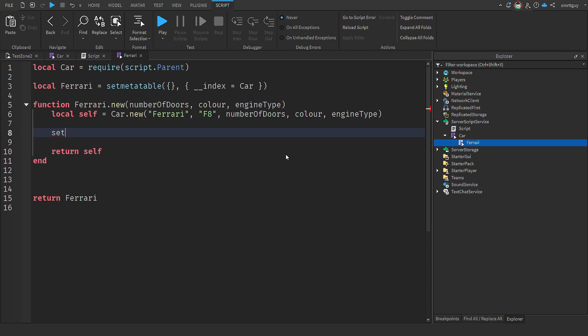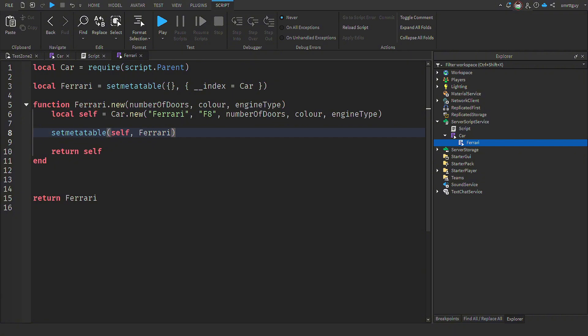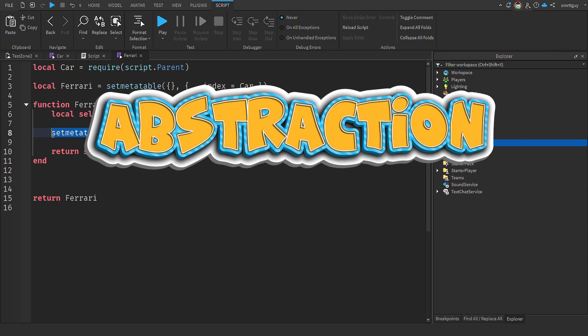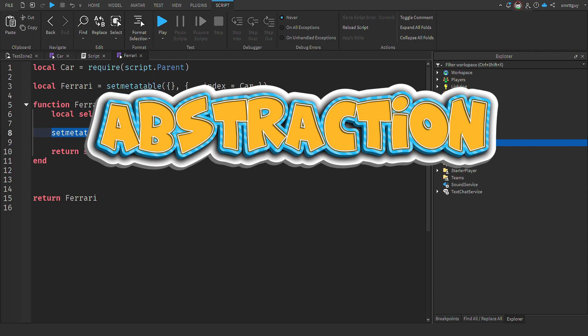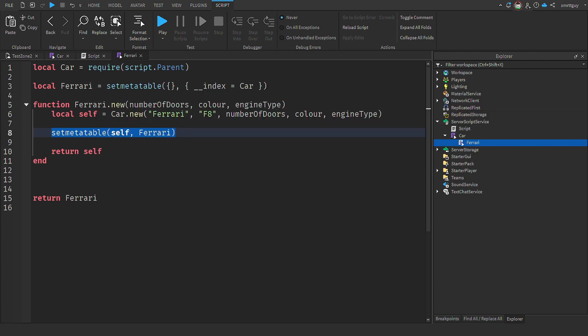Now we return self so that anyone calling the new Ferrari gets access to it. And finally, we need to call the set meta table again. Now remember, I said this first one gives us access to the functionality that's found in car. This second one ensures that Lua will look into the Ferrari class for a method that's called on it before it then goes on to look into the car class. What we've done here is met another core concept of OOP, abstraction. The Ferrari doesn't need to know how to drive, brake or turn. The methods just work.